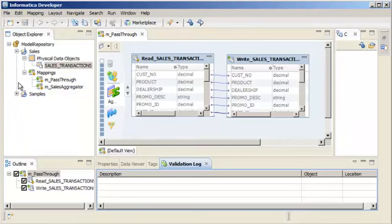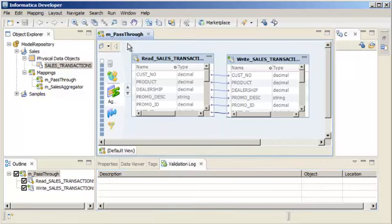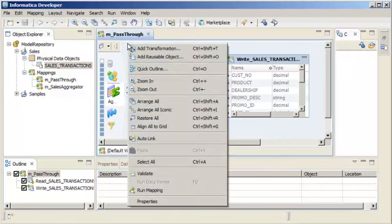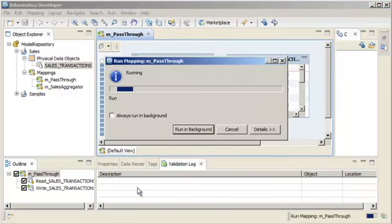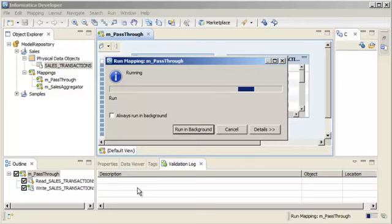Run the pass-through mapping to write all source rows into the target data object. Right-click the editor and click Run Mapping. The Data Integration Service writes the output to the target.